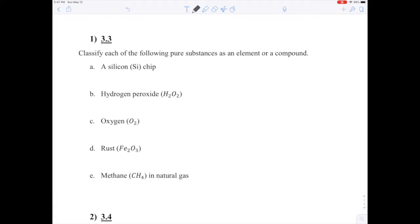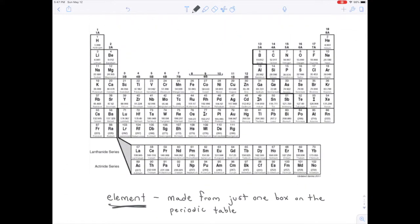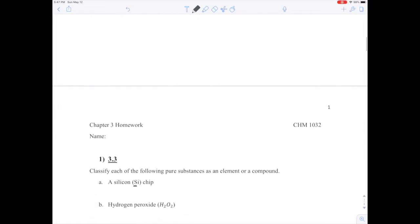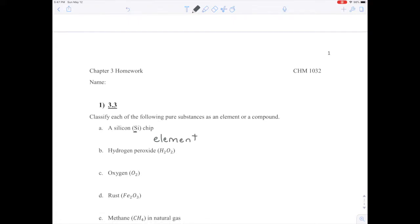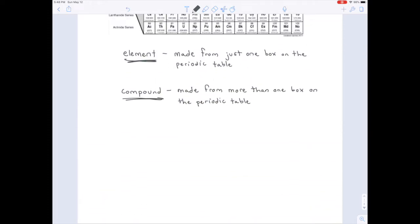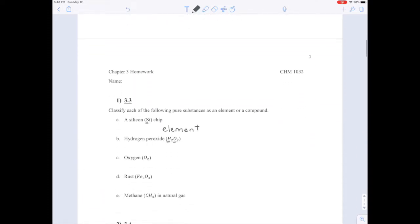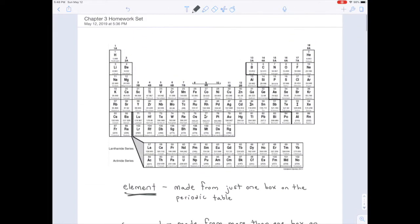In question one from the chapter three homework, you classify each as either an element or a compound. For part A, a silicon chip: we only see one capital letter, meaning it's using one box on the periodic table — silicon — so that's an element. For part B, hydrogen peroxide: I see two capital letters, meaning we're using two boxes on the periodic table — hydrogen and oxygen — so that's a compound.